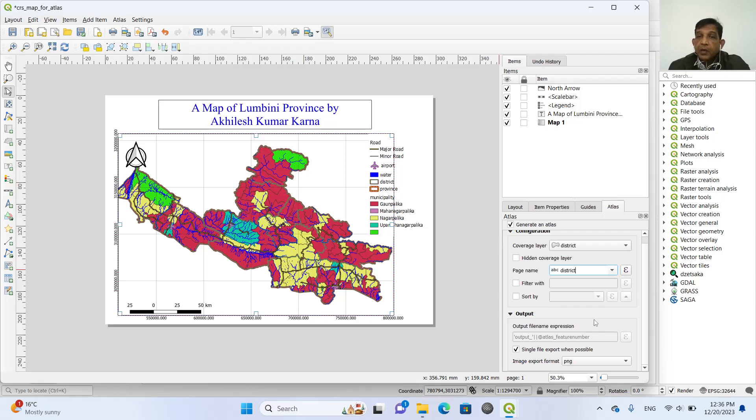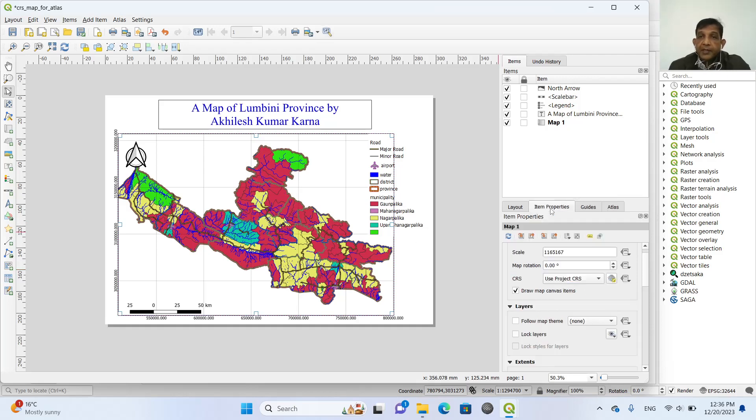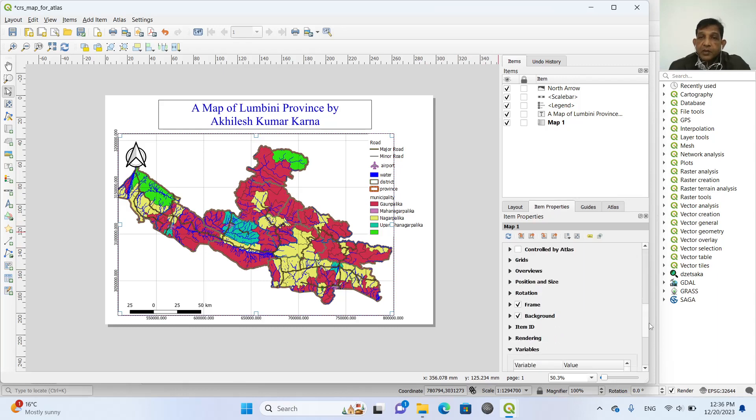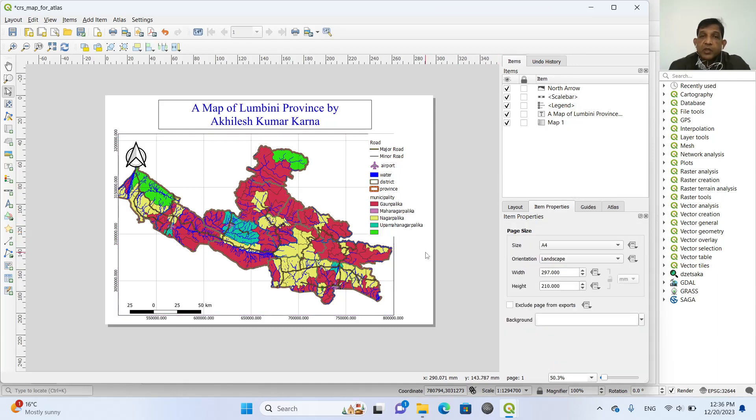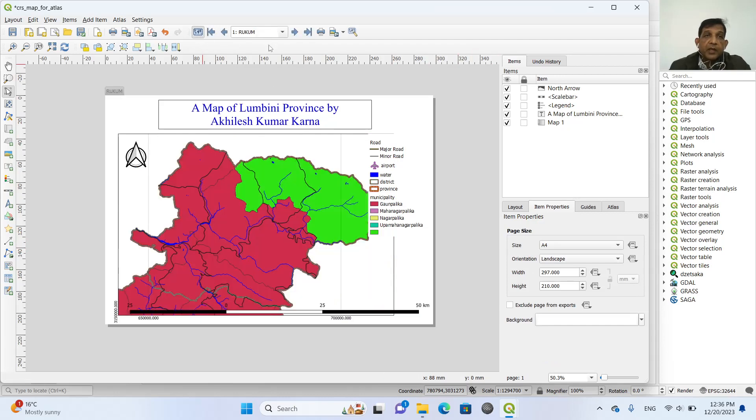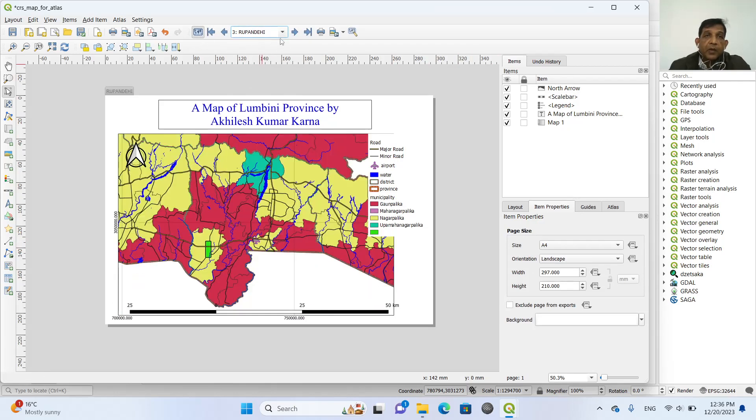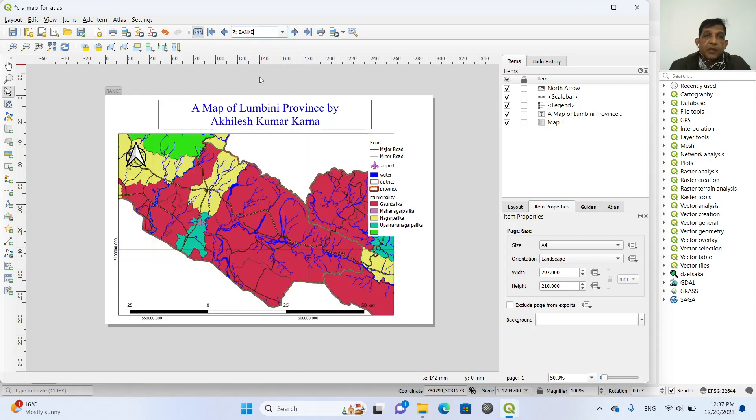Now in the item properties, which is controlled by atlas. Just by doing this, we create this map atlas. For example, if you click here, then you can see all the districts from here.